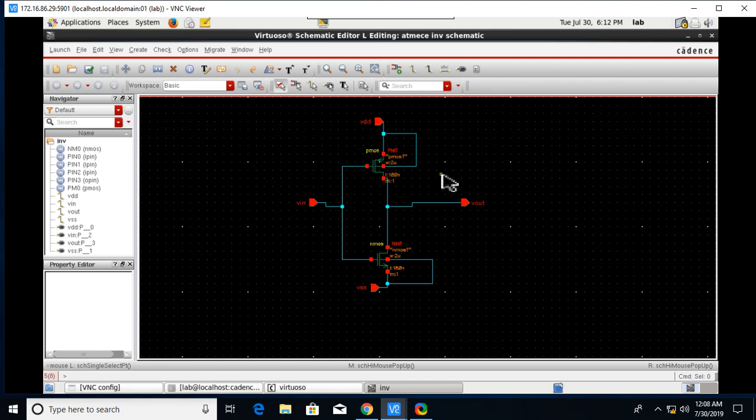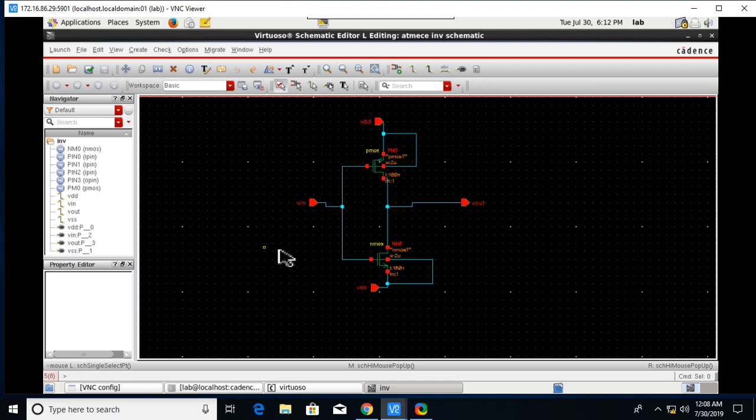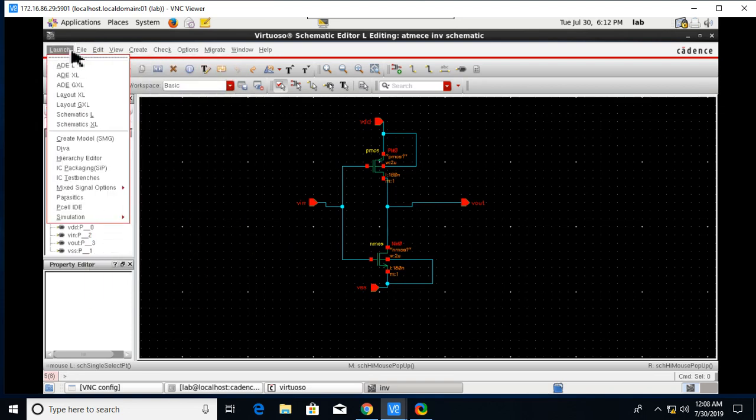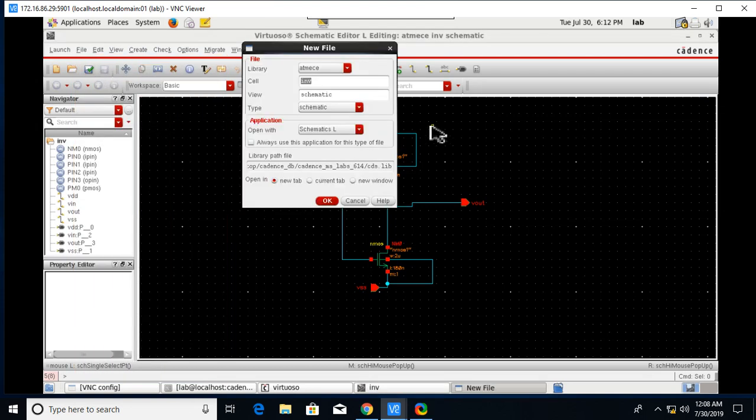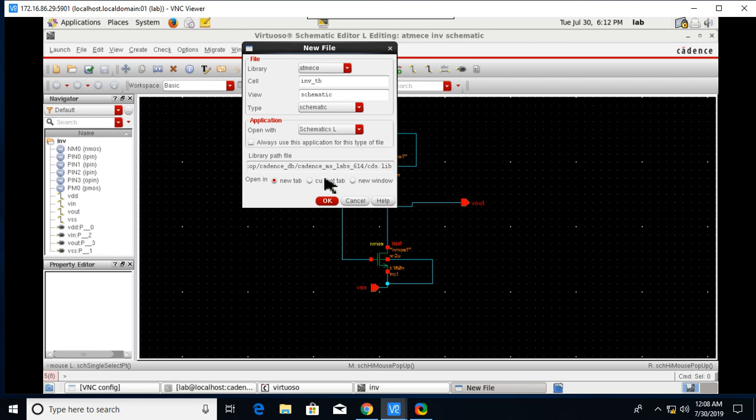After that we'll proceed to the next step, that is making the test bench of this inverter schematic. For that just go to File, New.